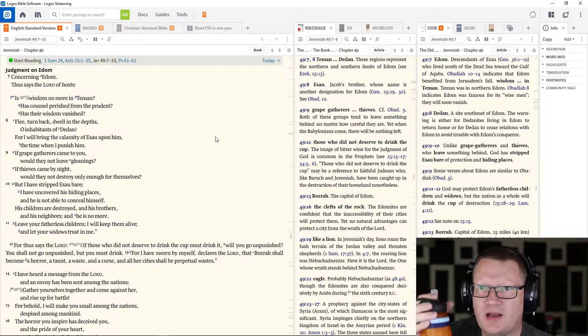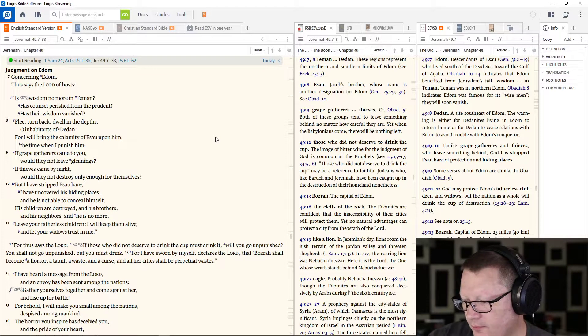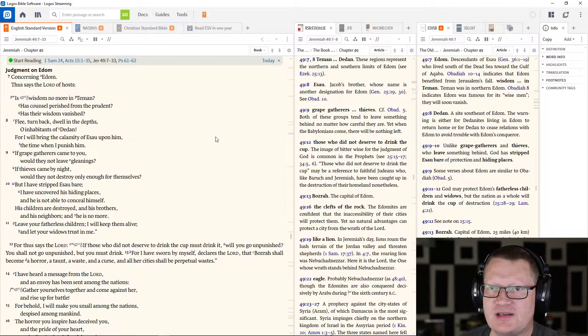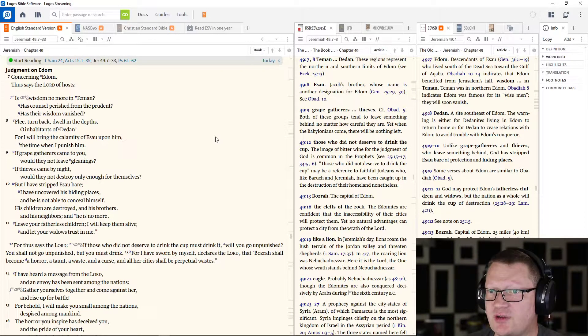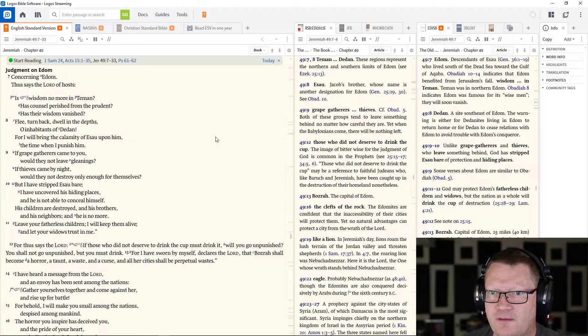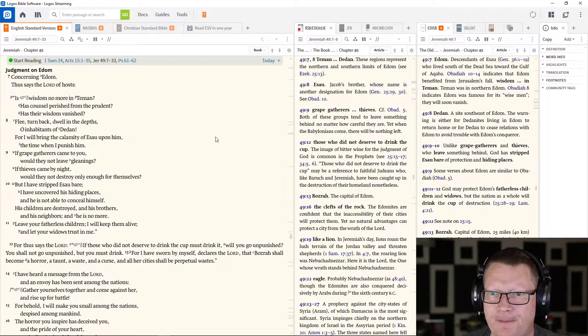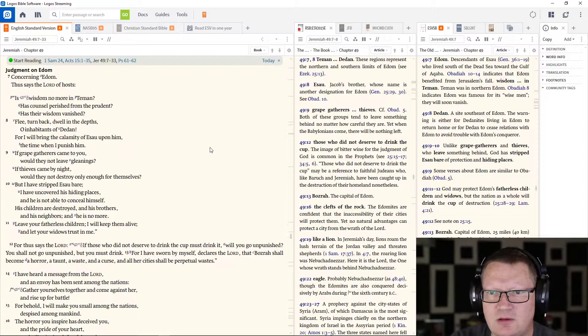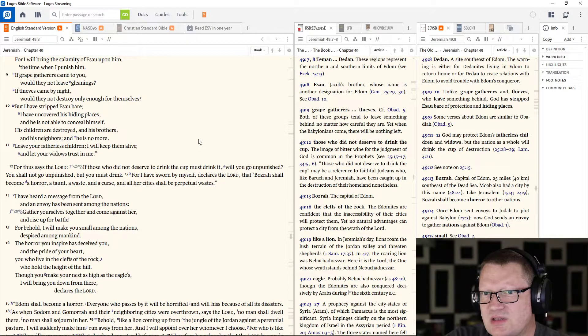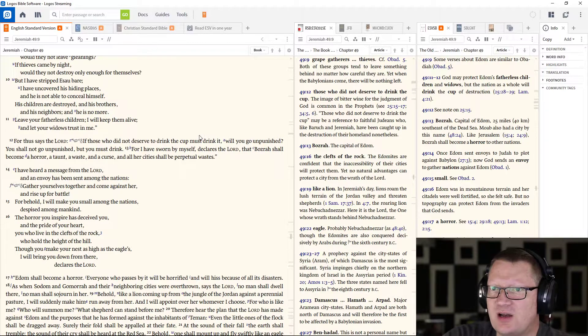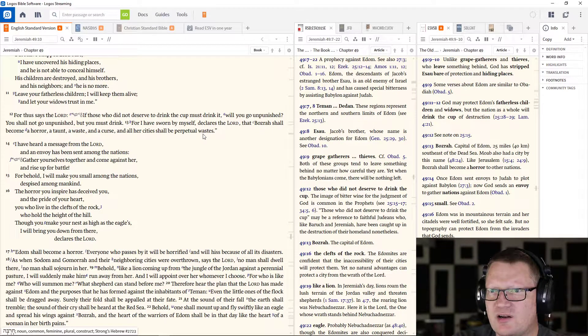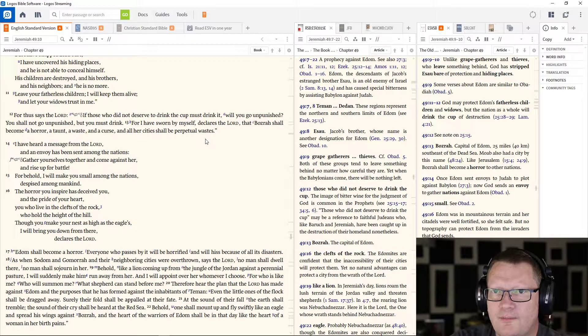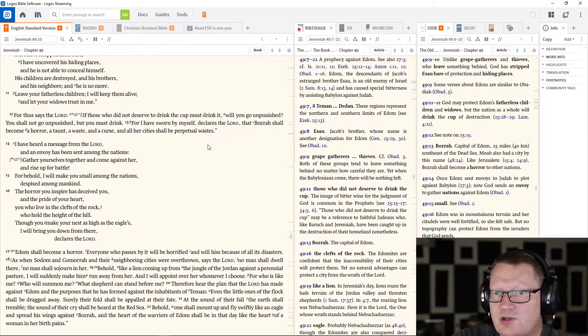Now Jeremiah 49, 7-33. Concerning Edom, thus says the Lord of hosts, Is wisdom no more in Teman? Has counsel perished from the prudent? Has their wisdom vanished? Flee, turn back, dwell in the depths, O inhabitants of Dedan, for I will bring the calamity of Esau upon him, the time when I punish him. If grape gatherers came to you would they not leave gleanings? If thieves came by night would they not destroy only enough for themselves? But I have stripped Esau bare, I have uncovered his hiding places and he is not able to conceal himself. His children are destroyed and his brothers and his neighbors and he is no more. Leave your fatherless children, I will keep them alive and let your widows trust in me.